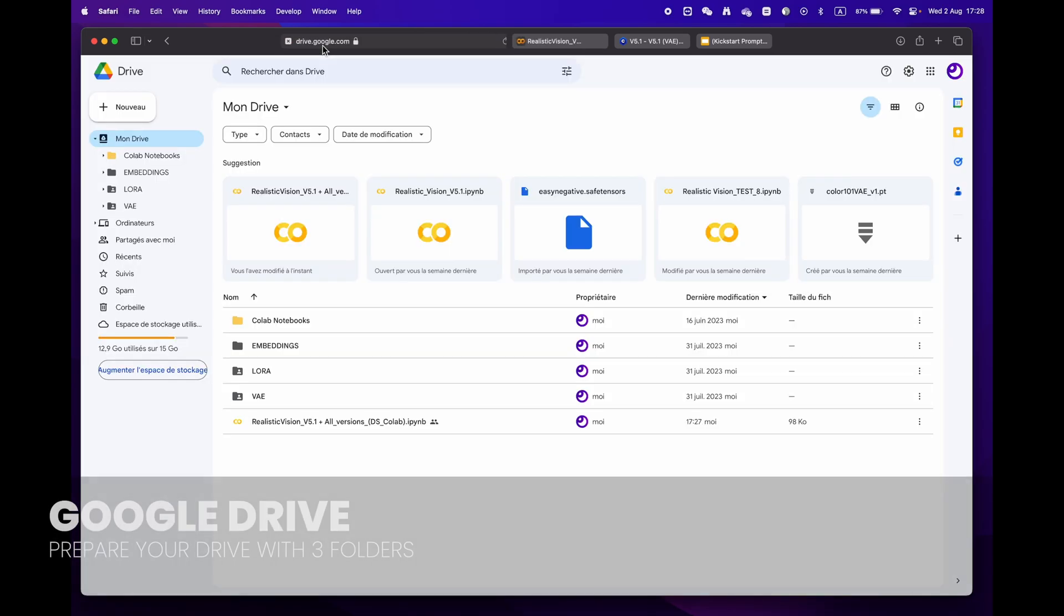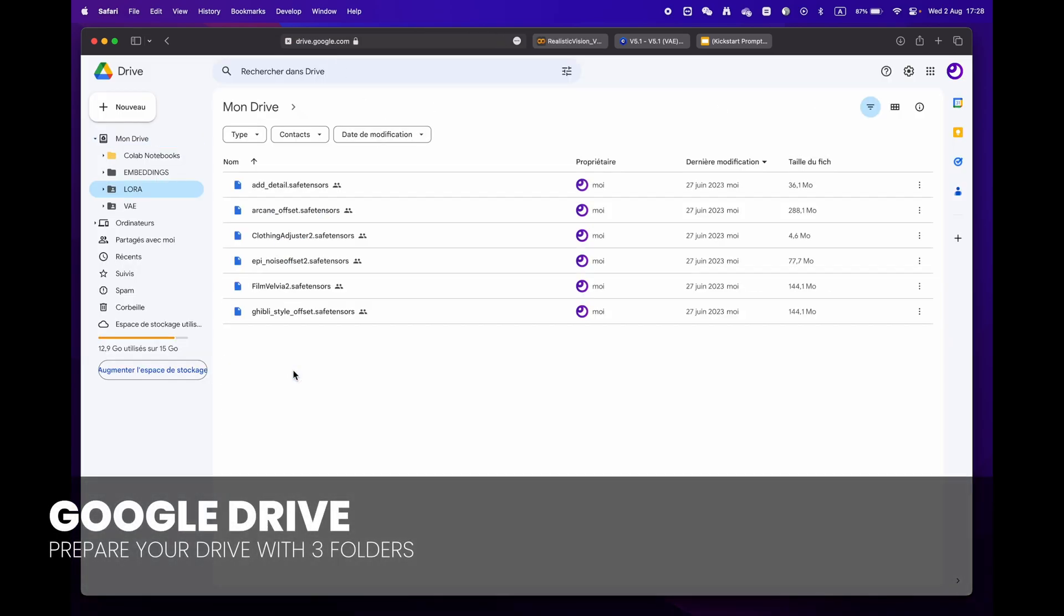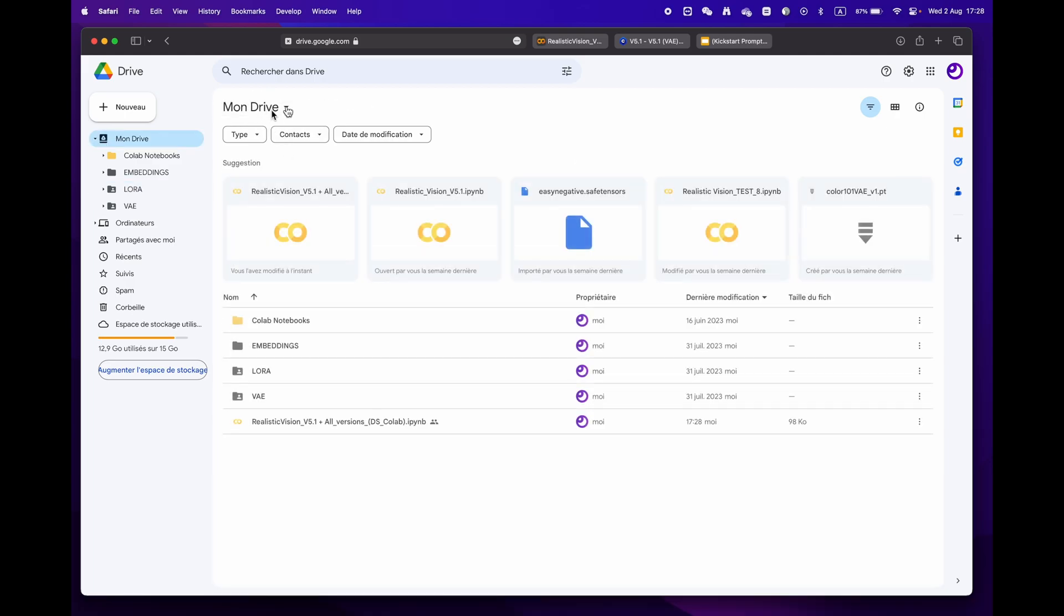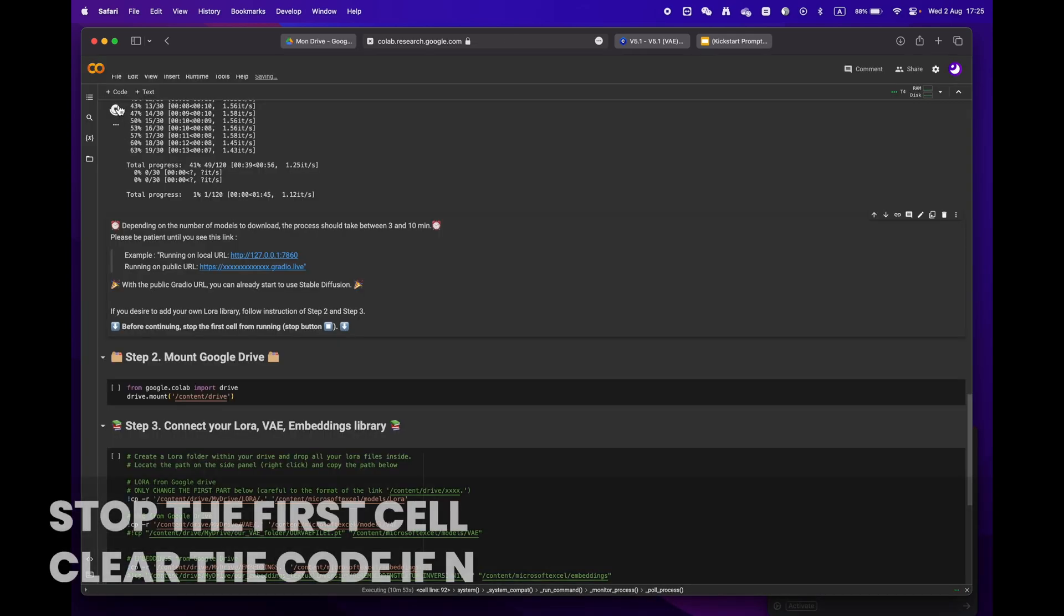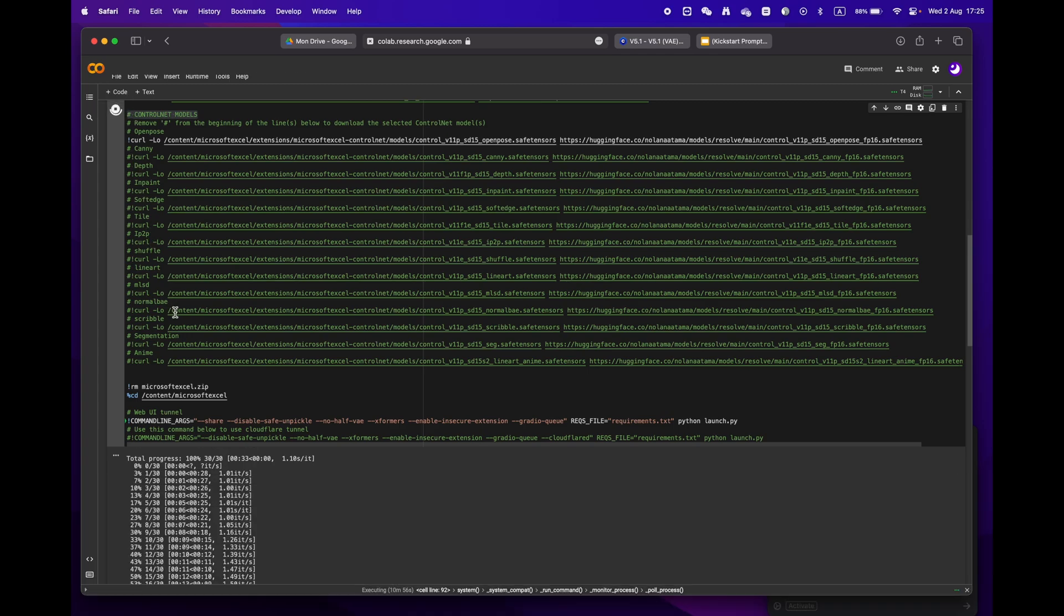For more experienced users who have a library of LoRA, VAE, and embeddings, simply create three distinct folders. When moving on to step two, please remember to stop the first cell before proceeding.